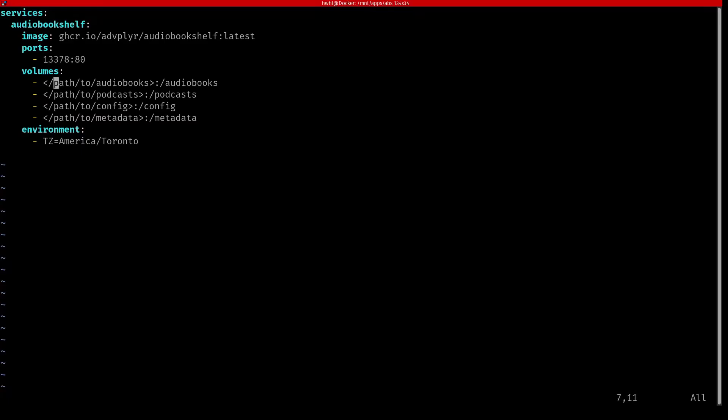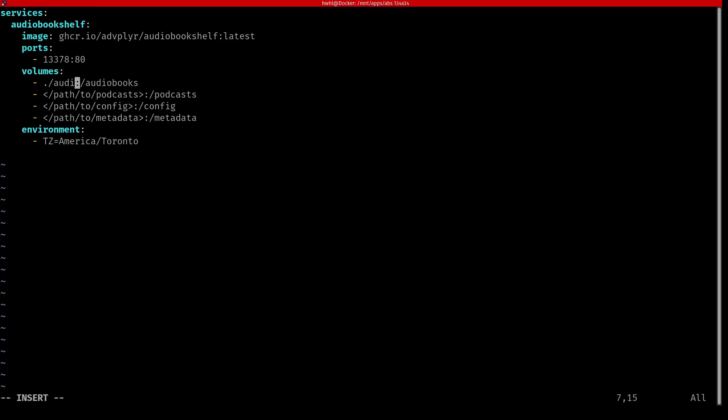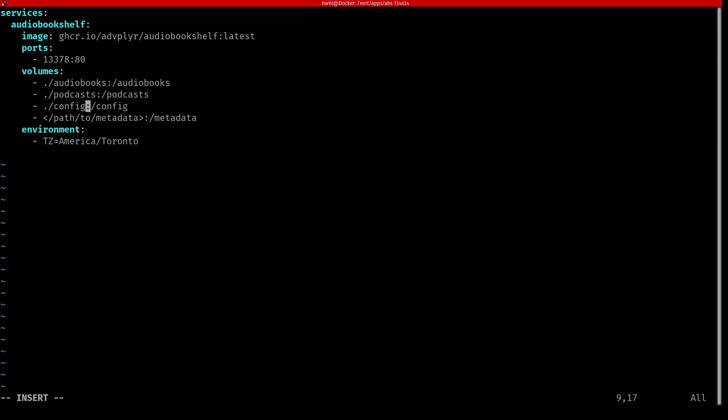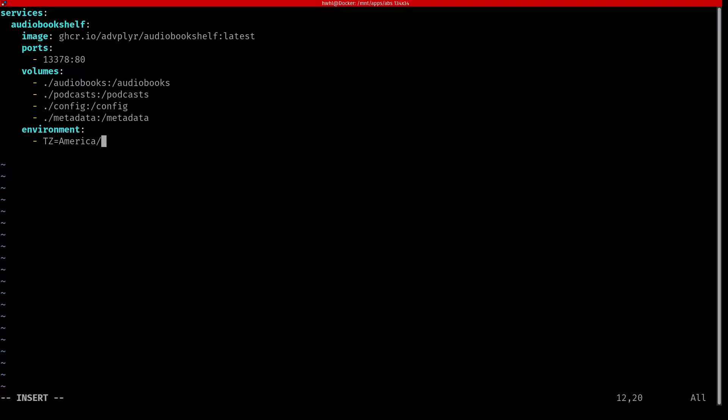And in here I want to change the volumes directories that I've got. So I'm going to create an audiobooks directory, a podcasts directory, a config directory, and the metadata directory. Then I want to change the environment to use my current time zone. And that is ready to use. So I'm just going to write and quit.